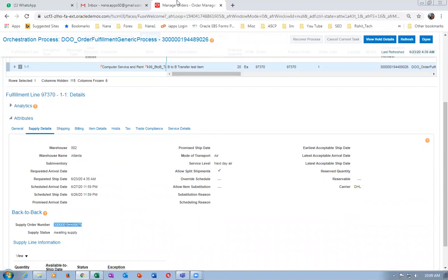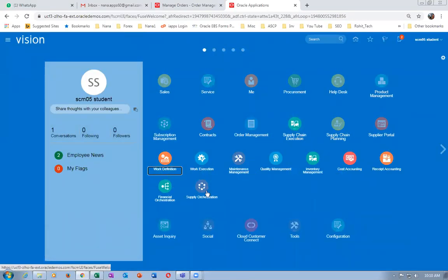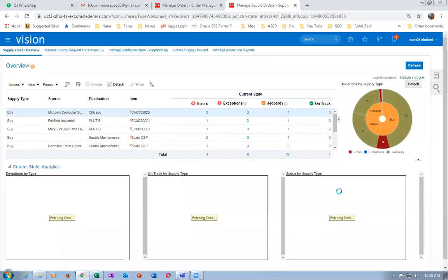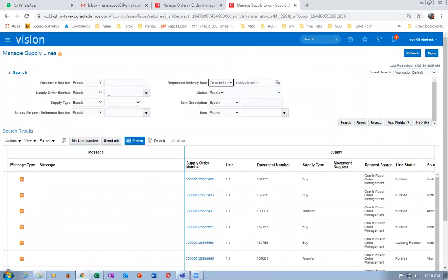Go to the supply chain execution, then to supply orchestration. Remember, there are six roles required for this. If you do not provide all six roles, you will not be able to even get the icon. The GOP role is also required — only when you have the GOP role and the six supply chain roles can you process this.